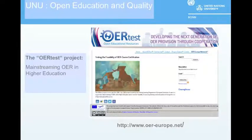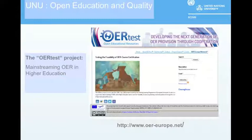One solution that emerged was the learning passport concept—a tool for institutions and students to properly assess the knowledge that can be gained from courses, which also leads to better transparency.